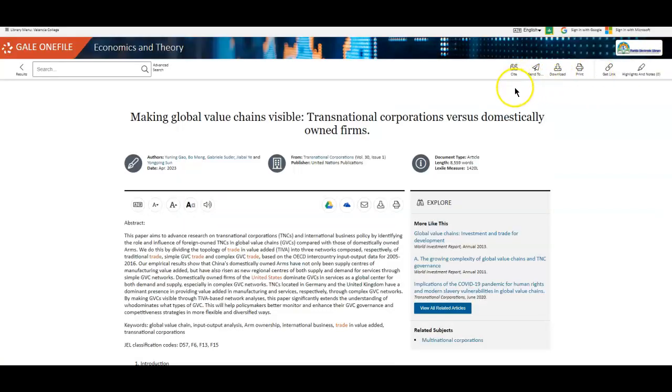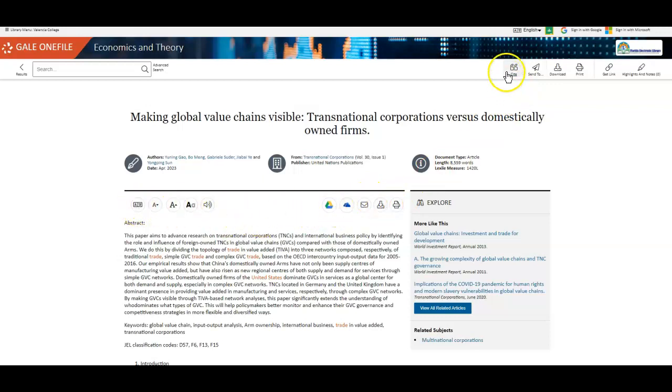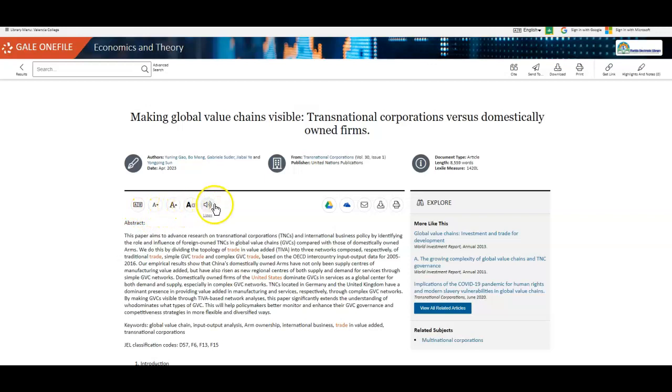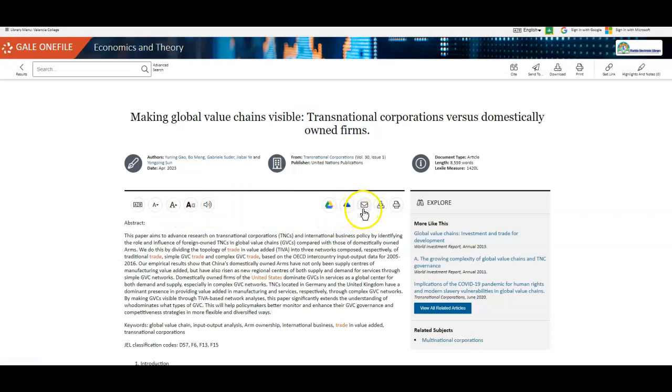In this database, all of your options are at the top of the article, as well as in the top right of the database. So you can alter your reading experience a bit by translating the article into different languages, changing your font size, and even listening to the article read aloud. You can also send the article to any of your drives, your email, download or print it.